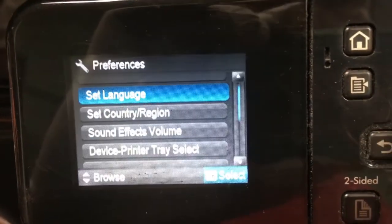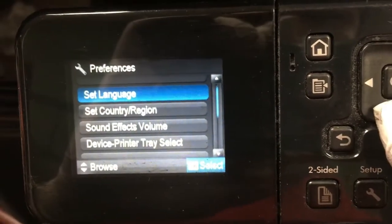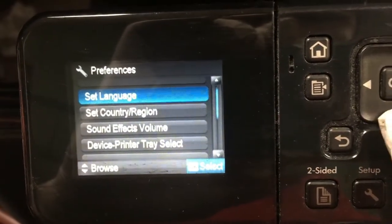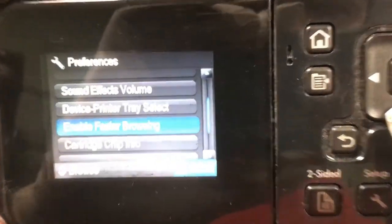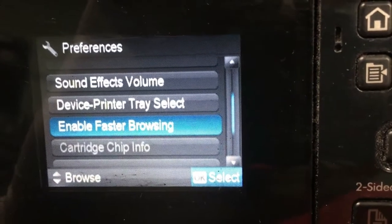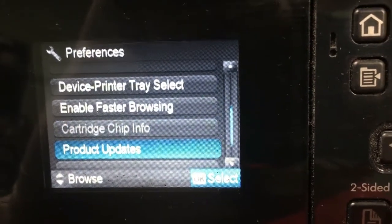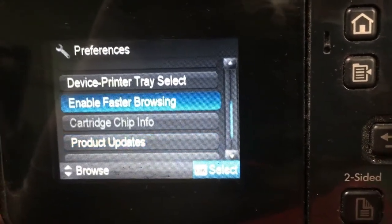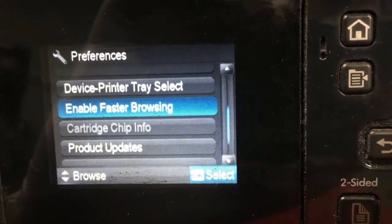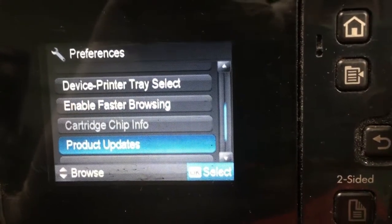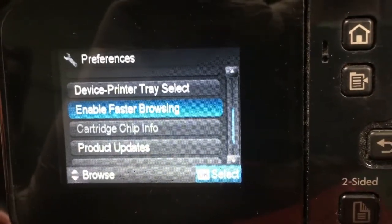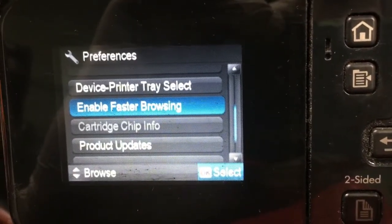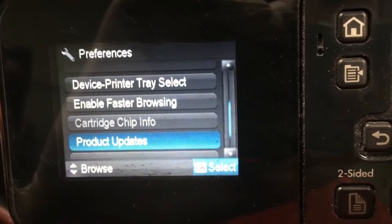We go to setup preferences. If you find that you cannot select a cartridge chip info, when you press the down button, it jumps to product updates. That's because the chip info is already turned off.